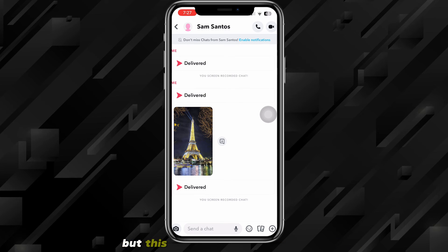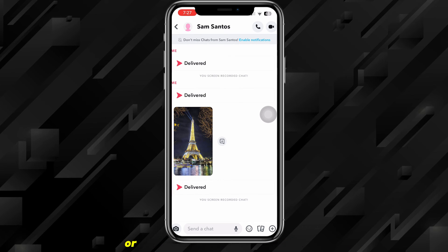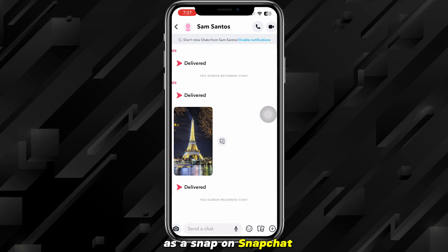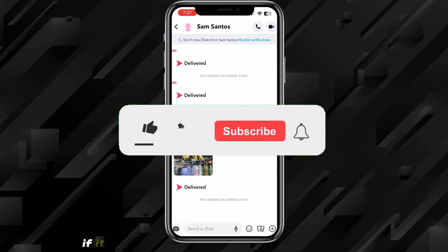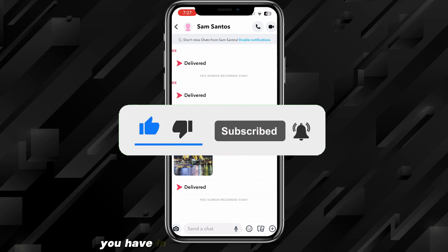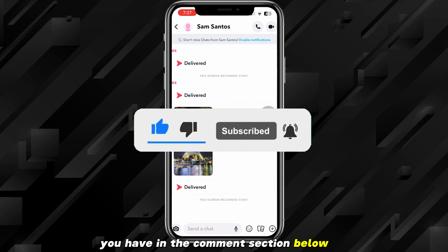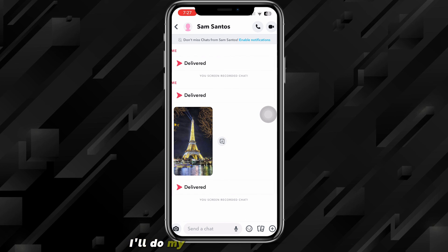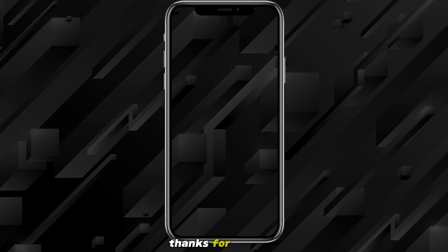So that's how you send a fake snap, or how you send pictures as a snap on Snapchat. I hope this video was helpful. If it was, I'd really appreciate a like and subscribe. Leave any questions in the comment section below and I'll do my best to answer them all. I'll see you guys next time — thanks for watching.